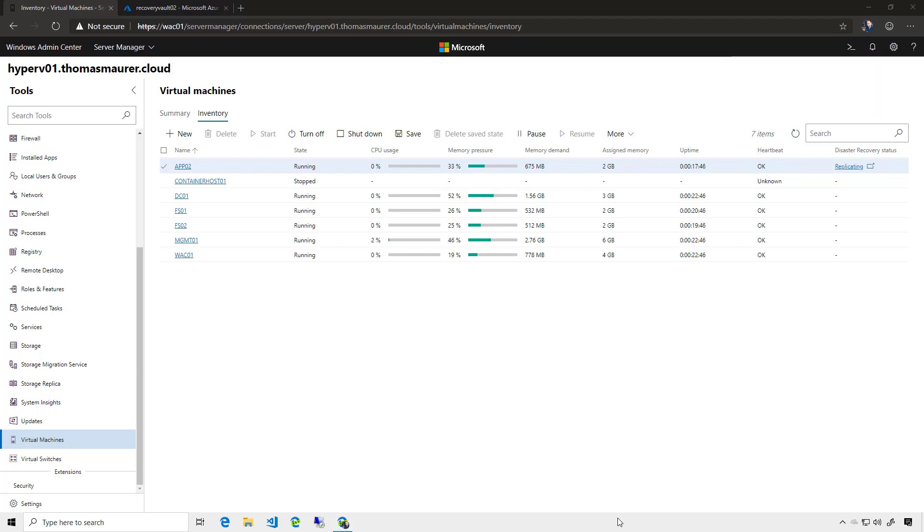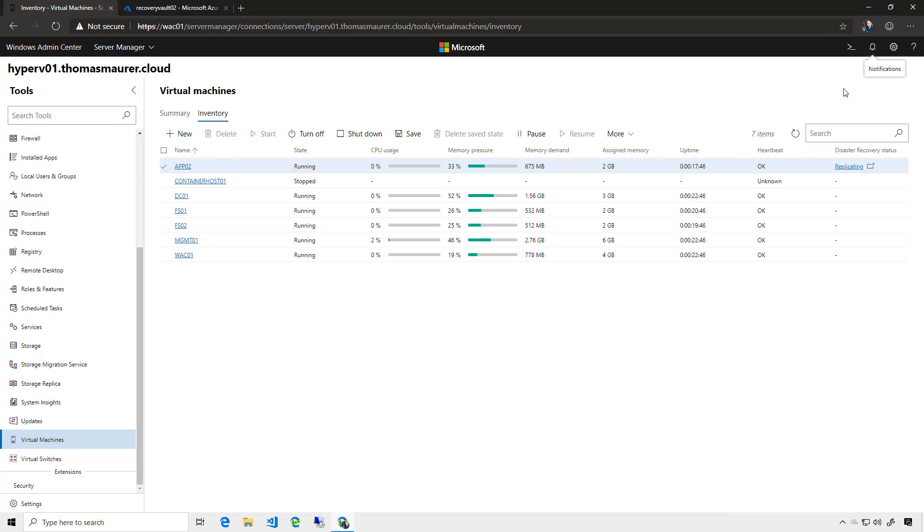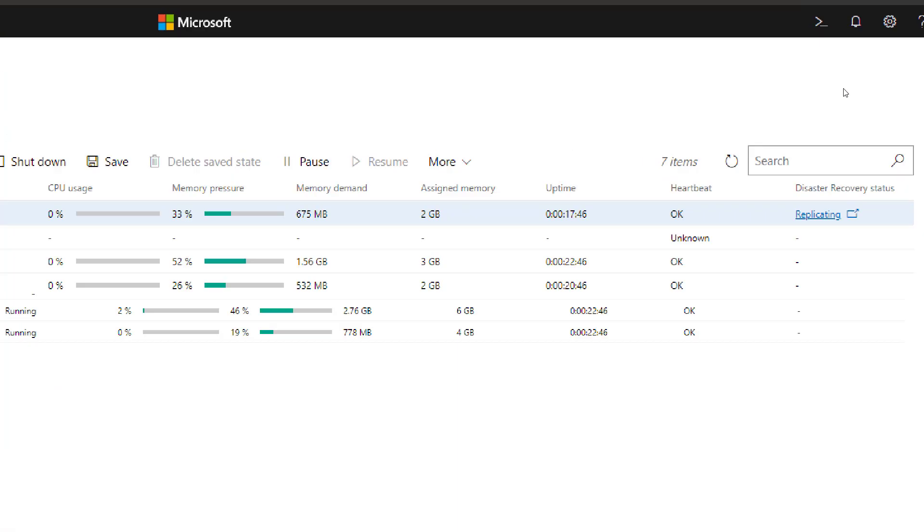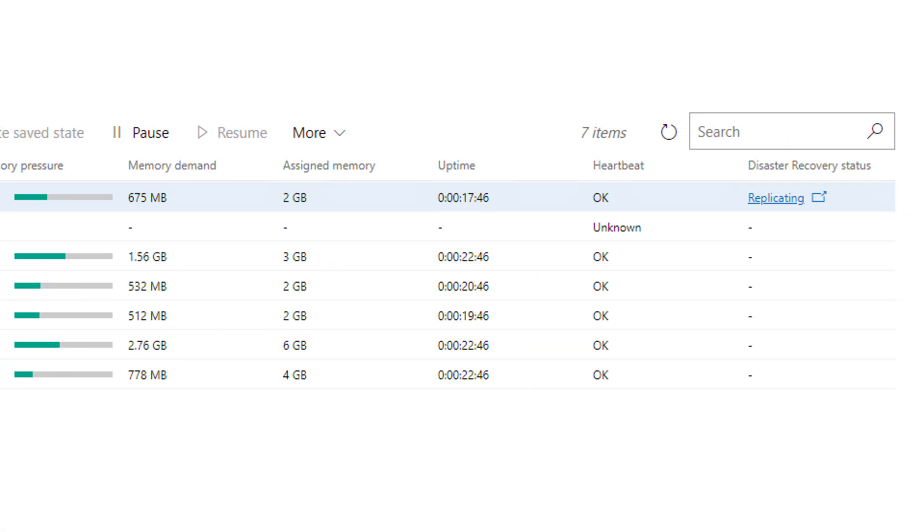After a while, you can see that the setup for this virtual machine is done. And if we have a look at that virtual machine, you can see the status is now on replicating.